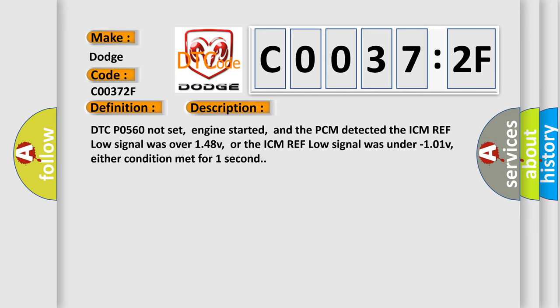DTC P0560 not set, engine started, and the PCM detected the ICM reflow signal was over 14.8V, or the ICM reflow signal was under 10.1V, either condition met for one second.